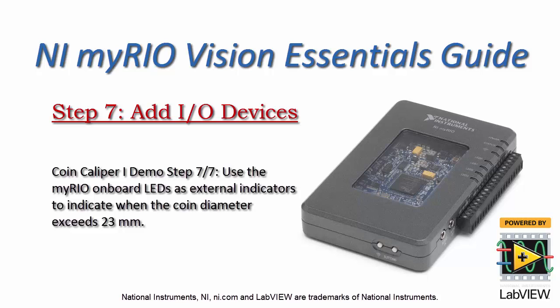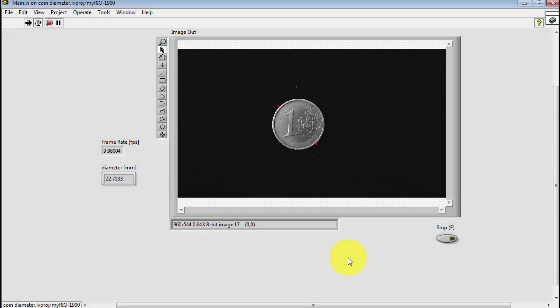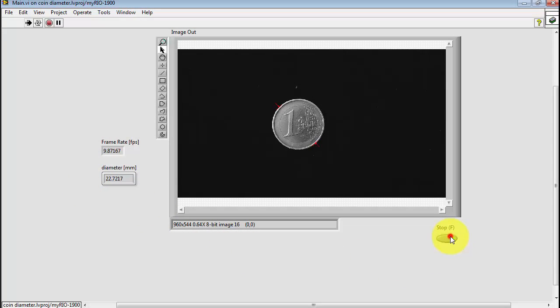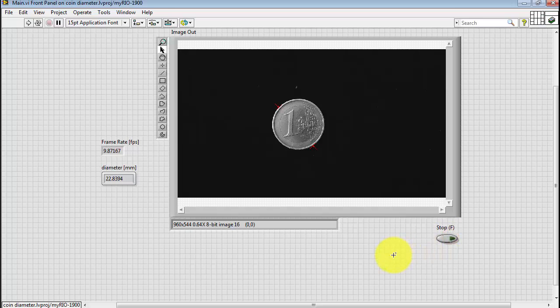Now as the final step in the coin caliper project, let's add some output devices, in particular the MyRio onboard LEDs. These will indicate whether or not the coin is smaller or larger than 23 millimeters. So the measurement is based on this diameter indicator right there.